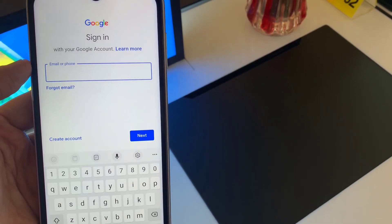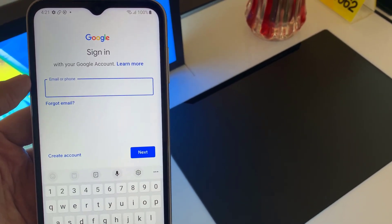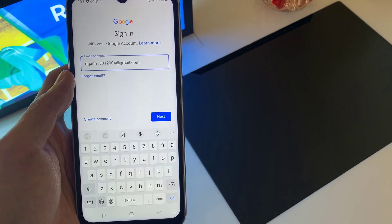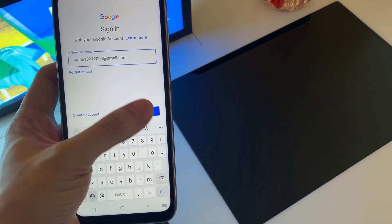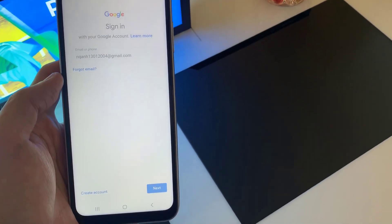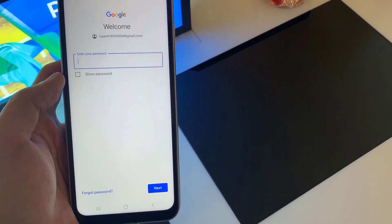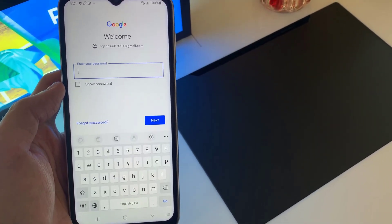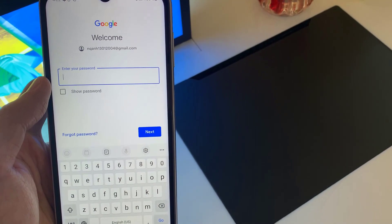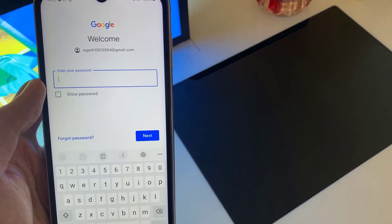Enter your email username. Tap Next. Enter your email account password.